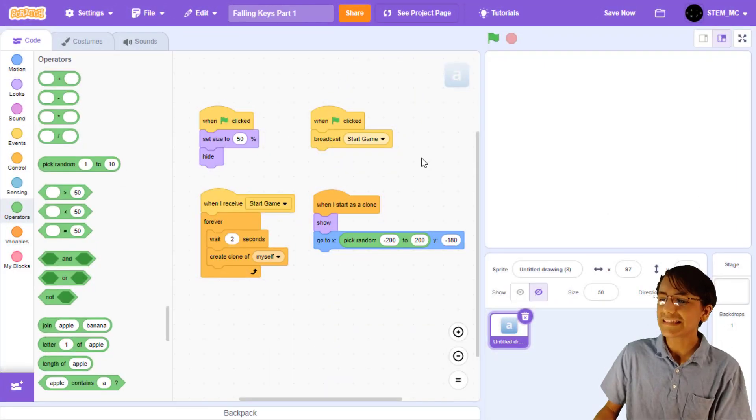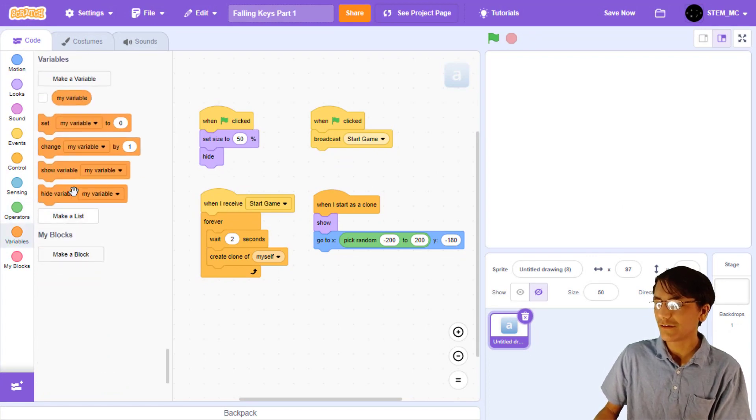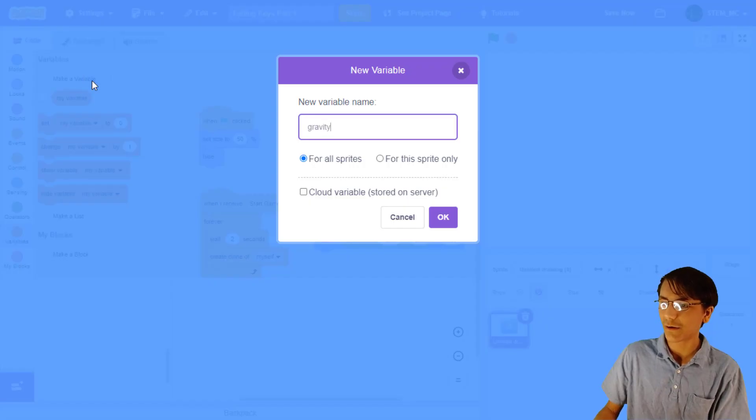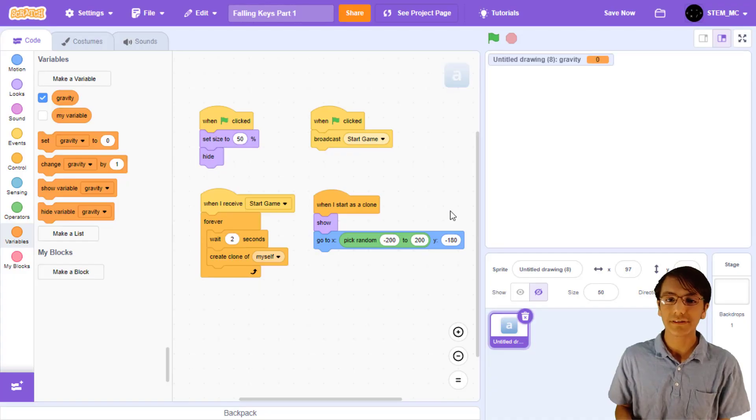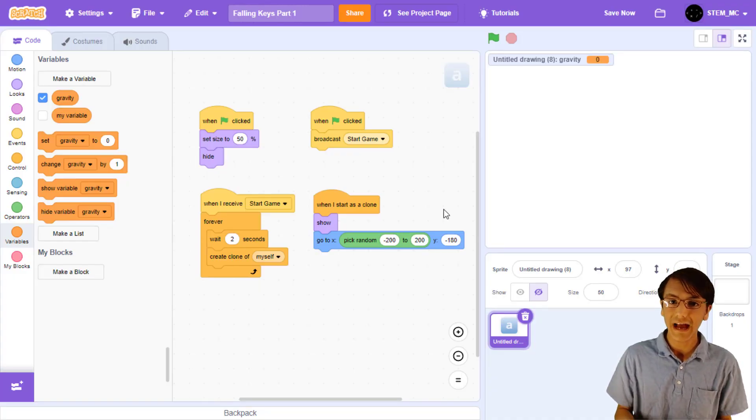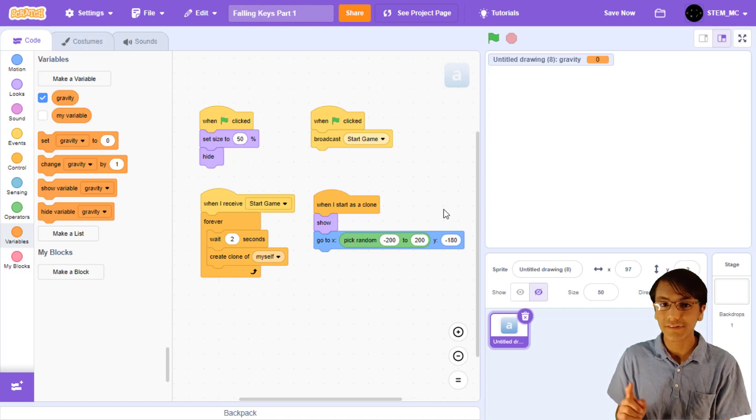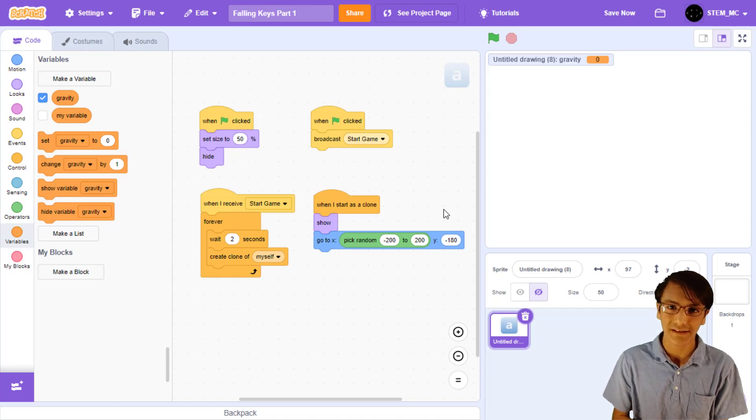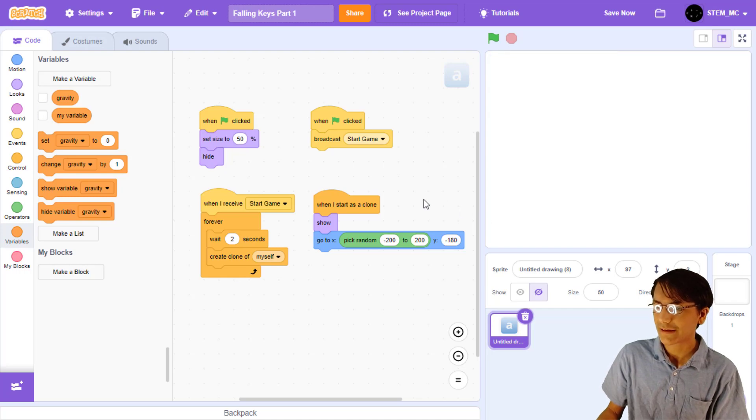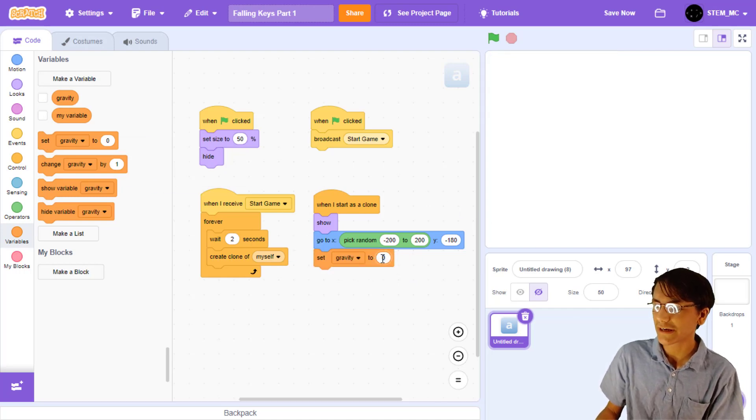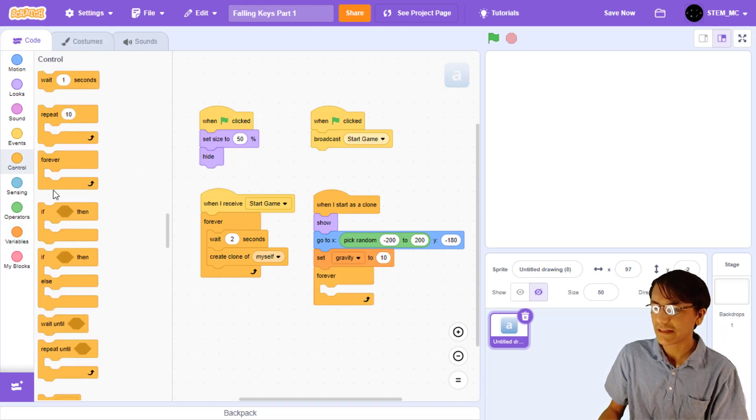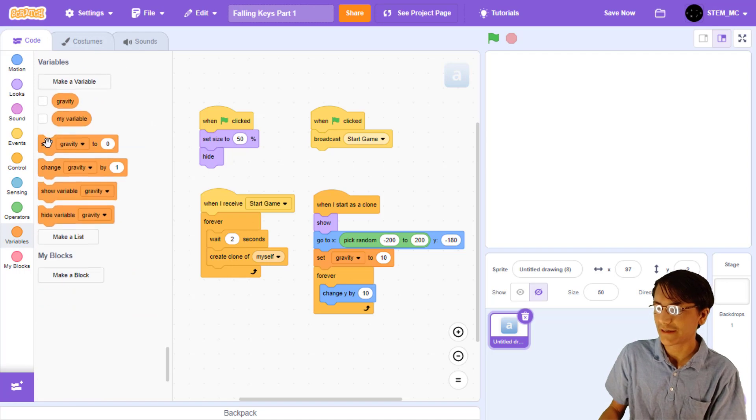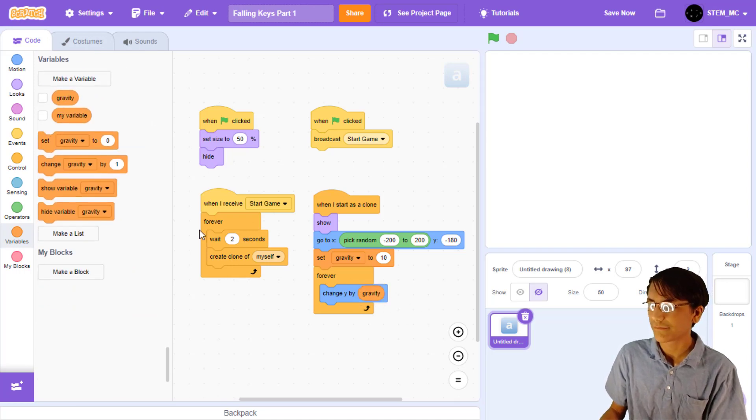Now, let's add this to our script. Create a new variable called gravity, and make it this sprite only. This makes sure that each clone has its own gravity variable, and it is not shared between any other clones, because for this sprite only also applies the clones. Now, when the clone is made, let's set gravity to, let's try 10. Now, in the forever loop, let's change y by gravity. This will move it upward. Then, let's change gravity by negative 1.